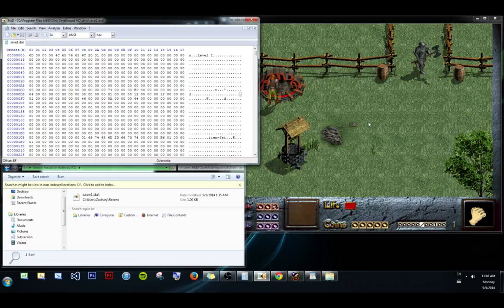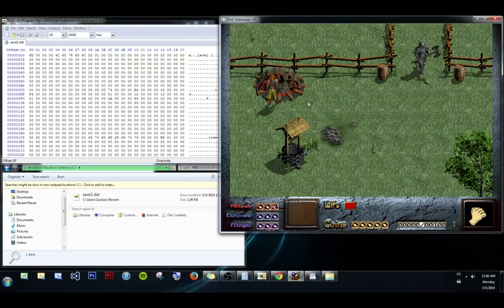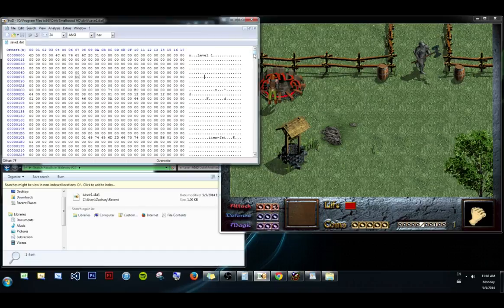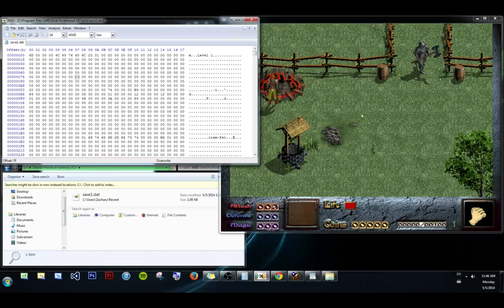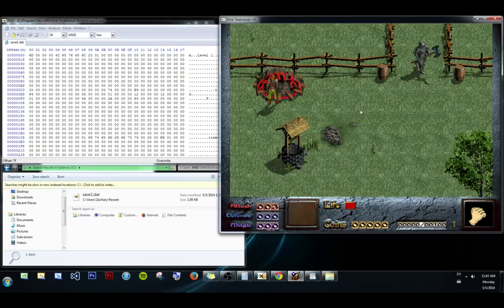Okay, I guess that pretty much covers the setting things up, finding save files, getting into the game. In later videos, we'll explore different methods for actually editing this information. This video was just dedicated to getting to this point. Getting set up so that we can do those things. Alright, thanks for watching, and farewell.